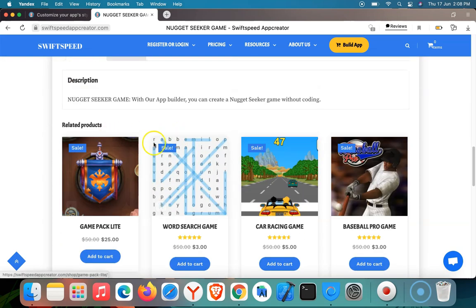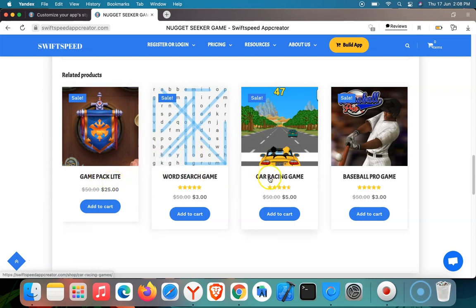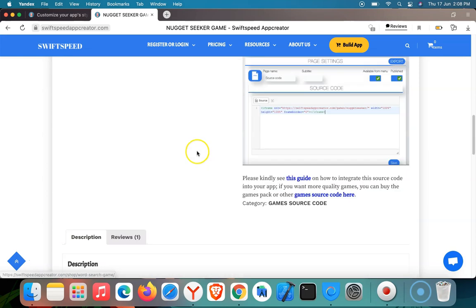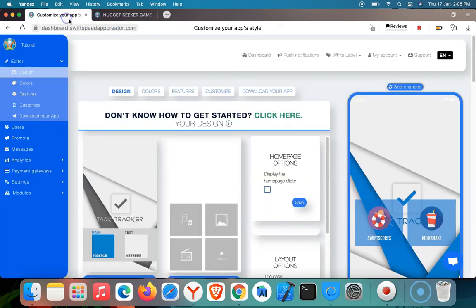You can also buy other source codes here if you want to create more than one game. We have Game Pack Lite, the Carizing Games, the Word Search Games, and the Baseball Pro Games, depending on your requirement. But I'm going to be using this free Nugget Seeker Game as an example. So I'm going to copy the source code and go back to my editor.